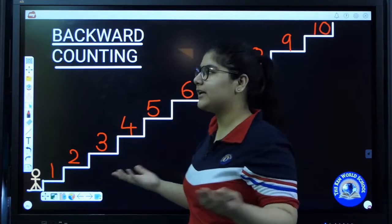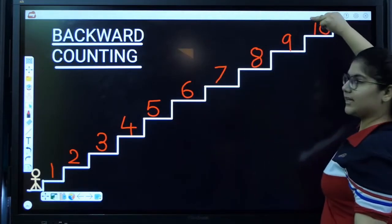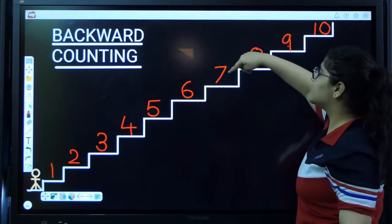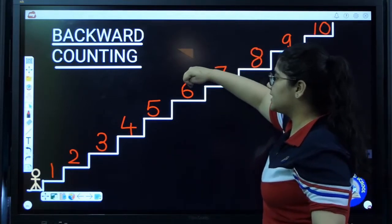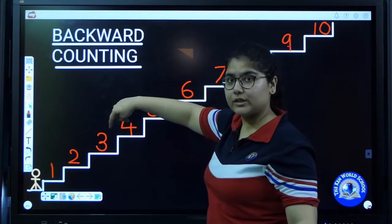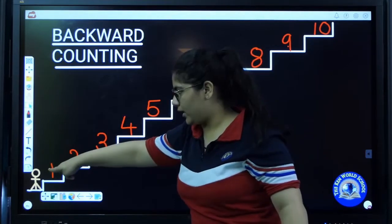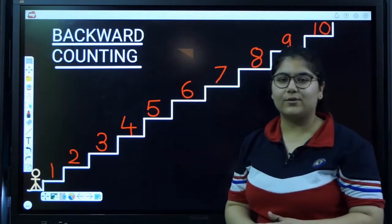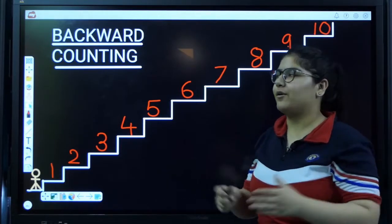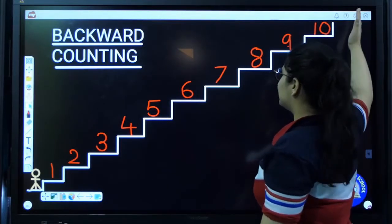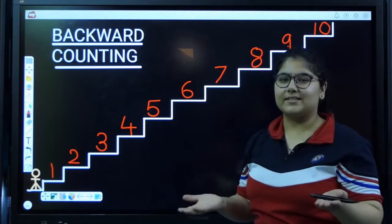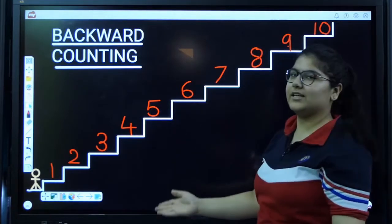Count with me. Count again: ten, nine, eight, seven, six, five, four, three, two, one. This is known as the backward counting. When we go from top to bottom, this is the backward counting.